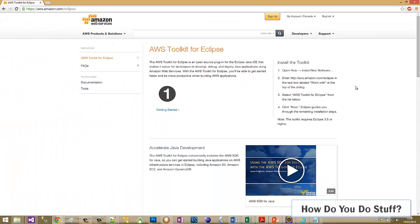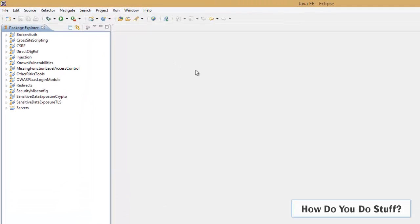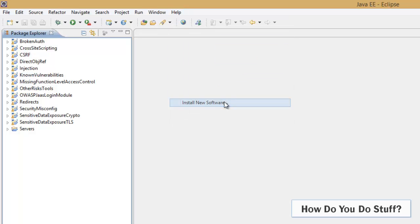So the first step is to get into Eclipse. Okay, I'm already in a workspace, and so now I need to go to the help menu and select Install New Software.